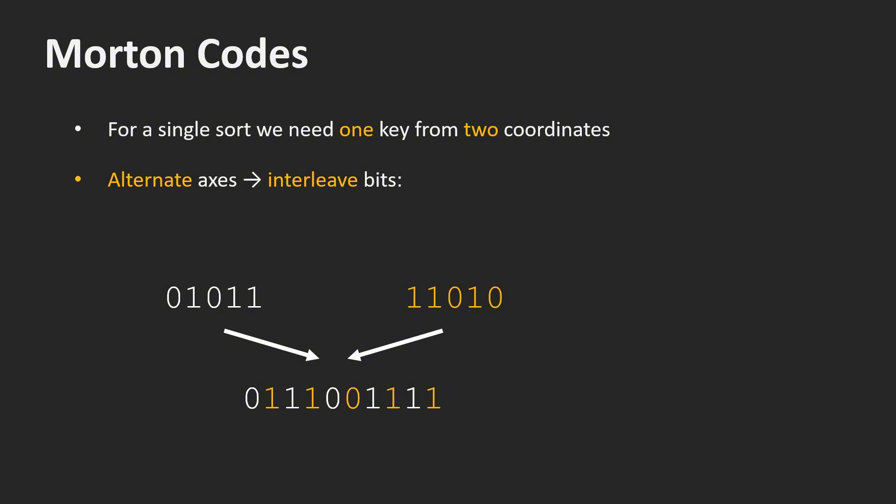Here is an example. The first bit of the key is the first bit of the first coordinate. The second bit is the first bit of the second coordinate. The third bit is the second bit of the first coordinate. And the fourth bit is the second bit of the second coordinate. I guess you get the idea.